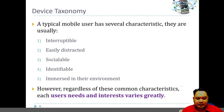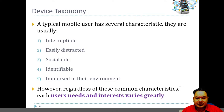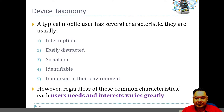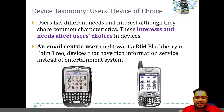Let's look back at what we have already learned about user characteristics. We've learned in our previous lecture that users are usually interruptible, easily distracted, sociable, identifiable, and always immersed in their own environment. However, regardless of these characteristics, each user's needs and interests vary greatly based on their preference and their work when using their mobile devices.